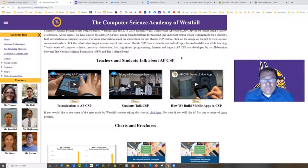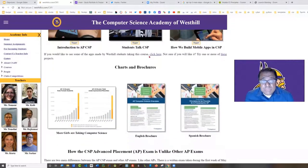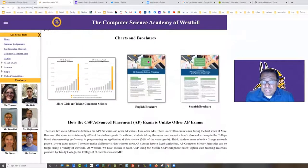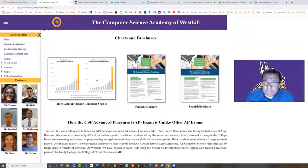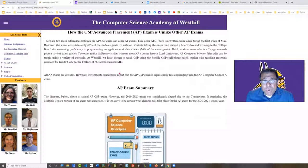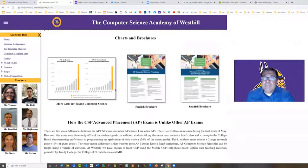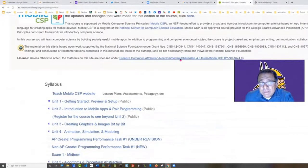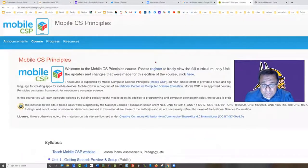Getting back to our page on AP Computer Science Principles, you'll see that there are lots of videos here about students talking about how the course works. There are brochures and some statistics about how popular the course is compared to other AP classes offered. I want to call your attention to one thing that makes this course unique: all the materials are provided on this online textbook.